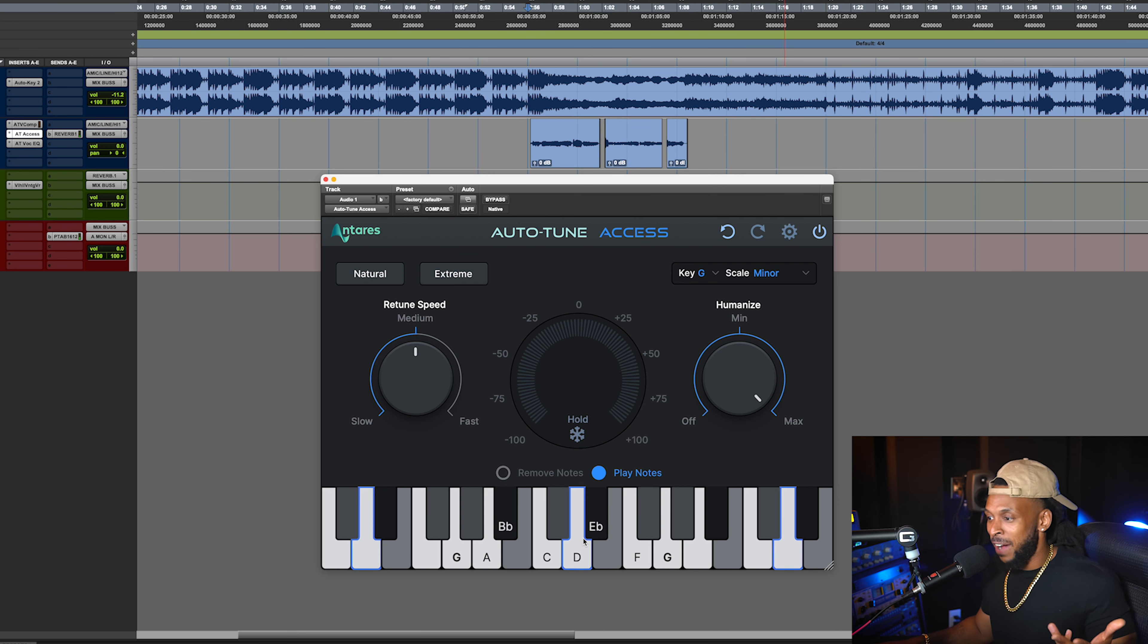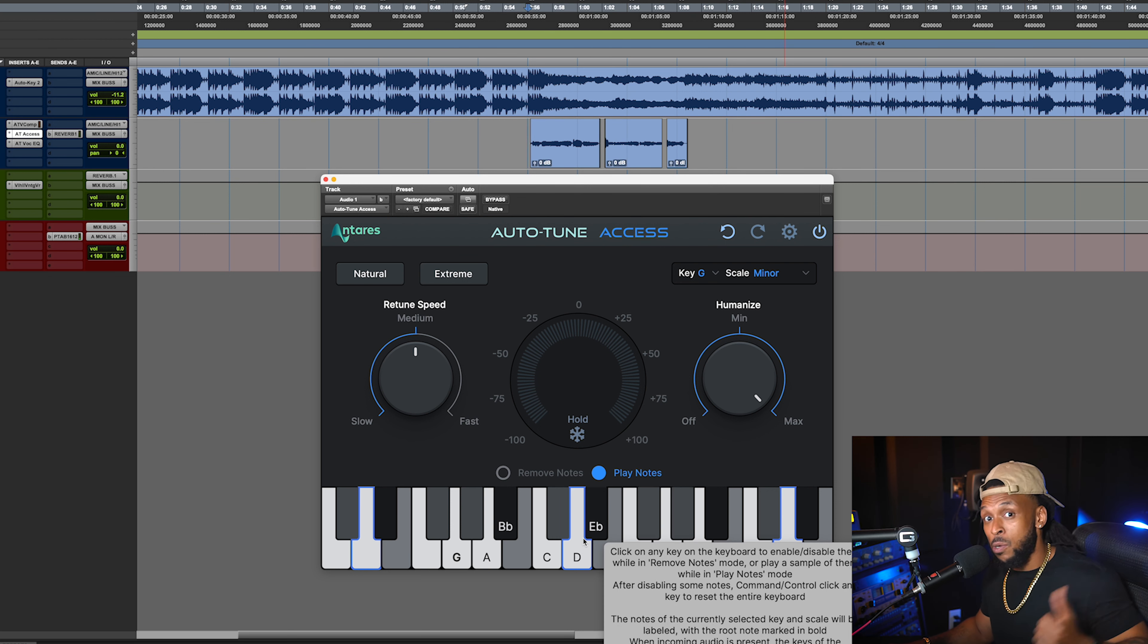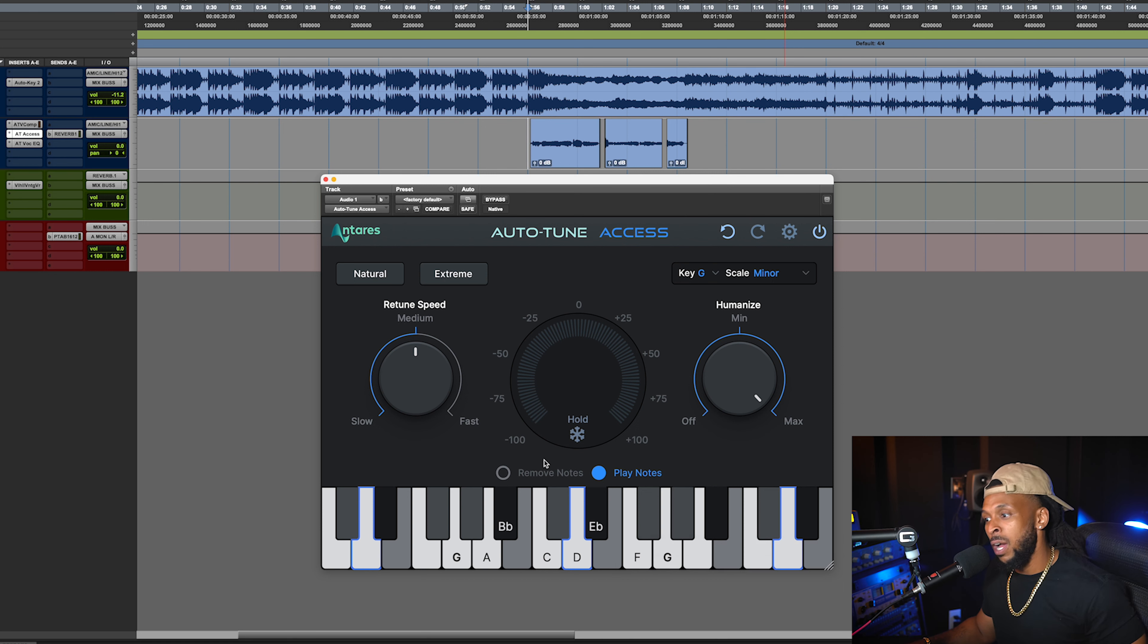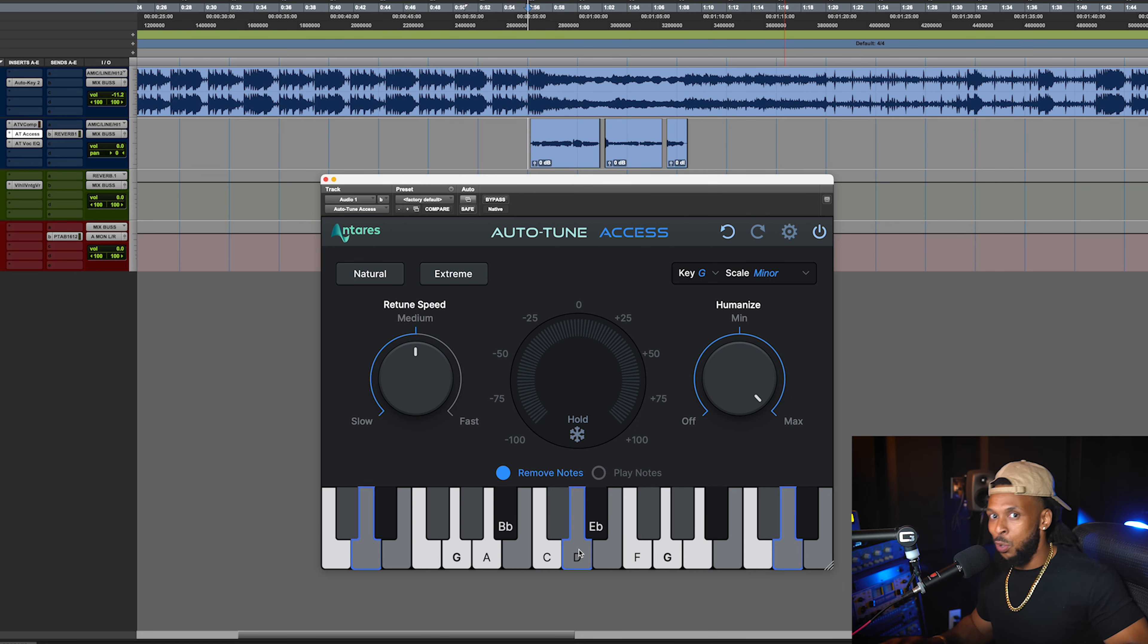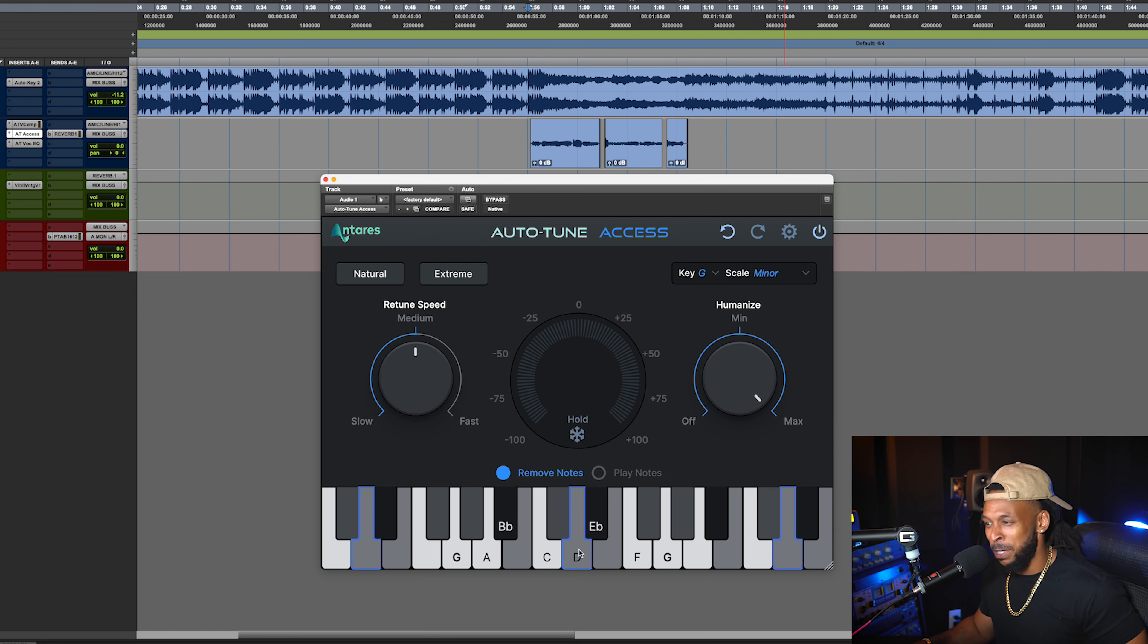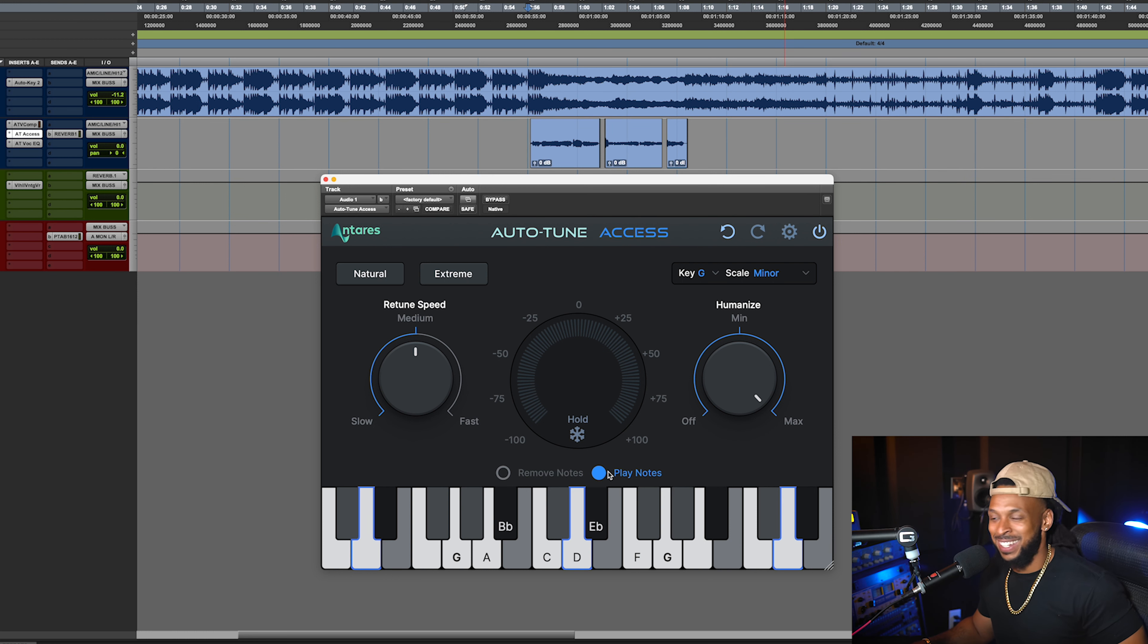And if you find a note that doesn't work for the composition that you're working on, simply just go to remove notes, select that note, and it won't be used whenever repitching. I like that.